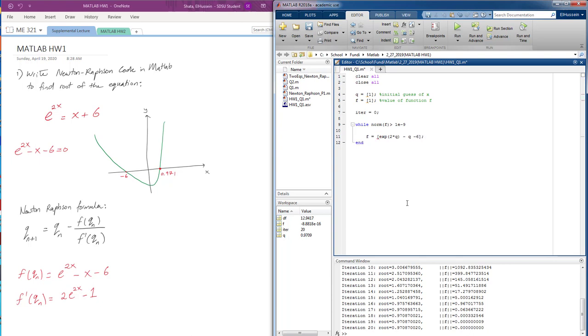Now we're going to notice that I used q instead of x. I'm just trying to stay consistent to what's been taught in class. So this is our first equation in class, f of q n.